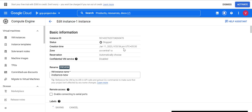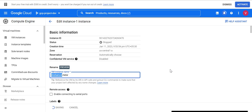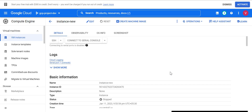Once I save it, this page will throw an error because the page URL contains the instance name. When the instance is renamed the URL becomes invalid, so it will throw a resource-not-found or URL-not-found error. We have to go back to the VM instances page to open this VM's detail page. I'll show you that error and then go back.